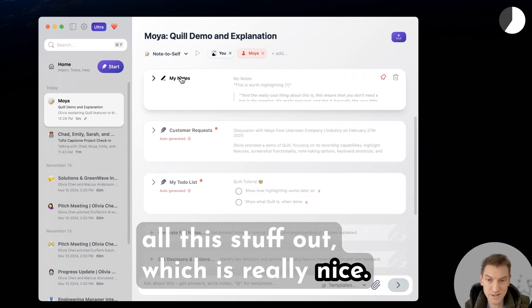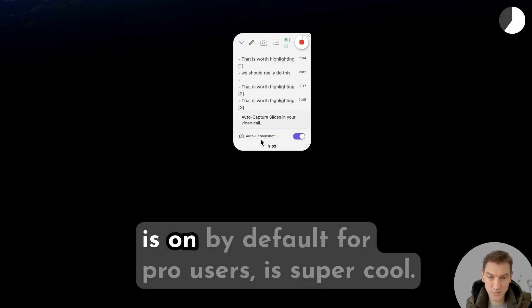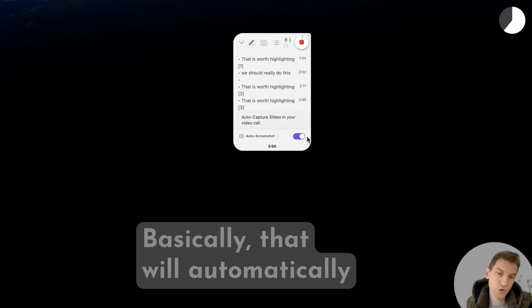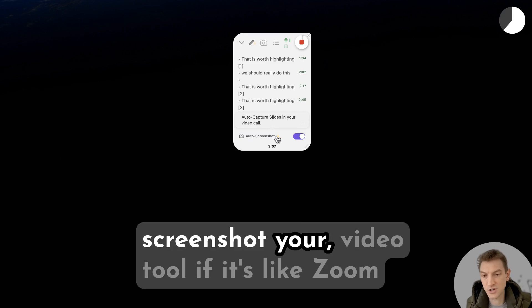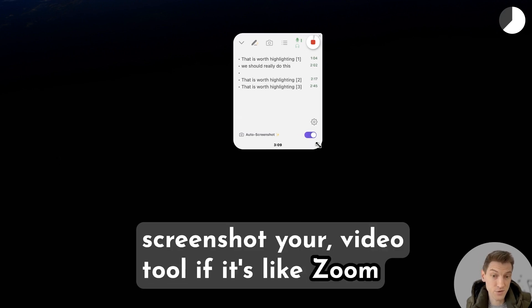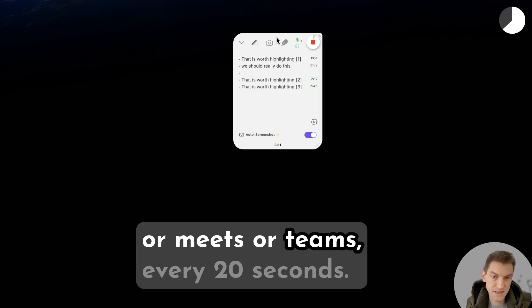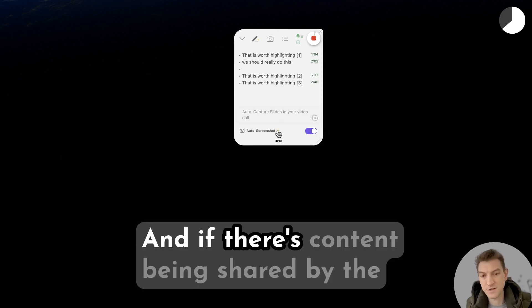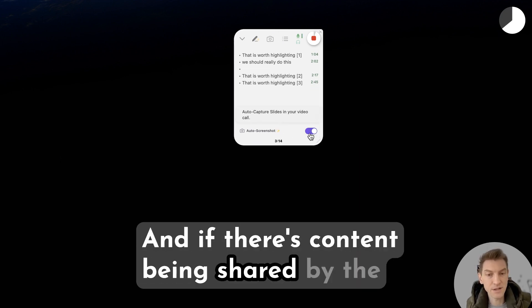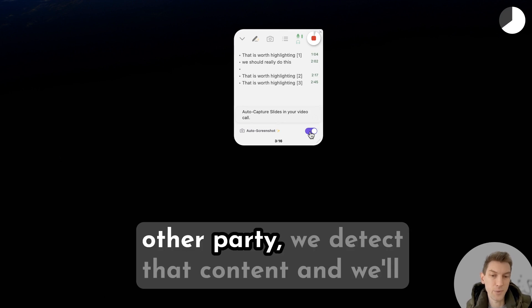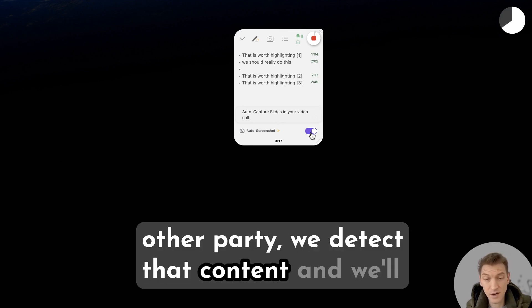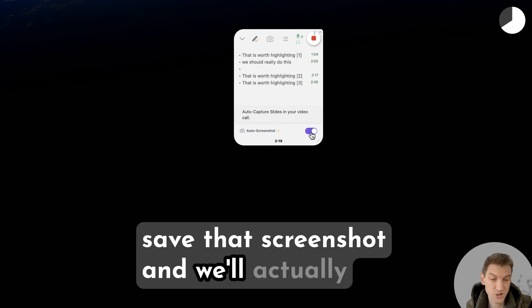This auto screenshot thing, which is on by default for pro users, is super cool. Basically that will automatically screenshot your video tool if it's like Zoom or Meets or Teams every 20 seconds. And if there's content being shared by the other party, we detect that content and we'll save that screenshot.